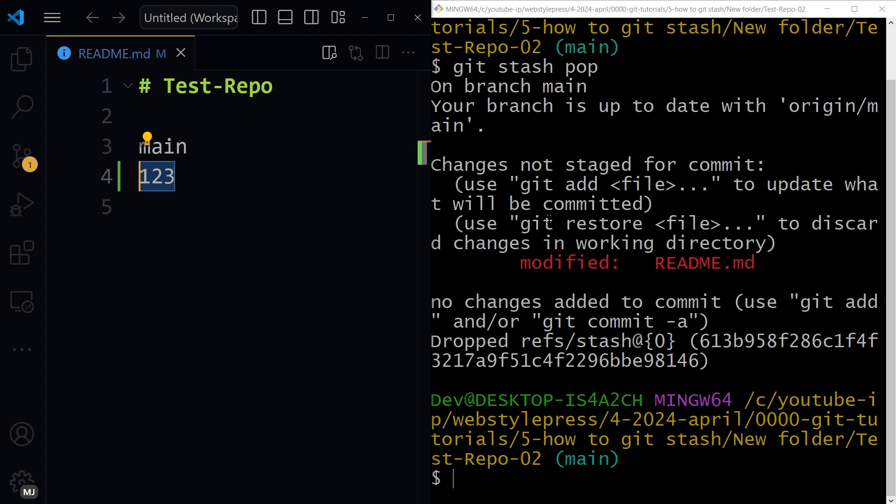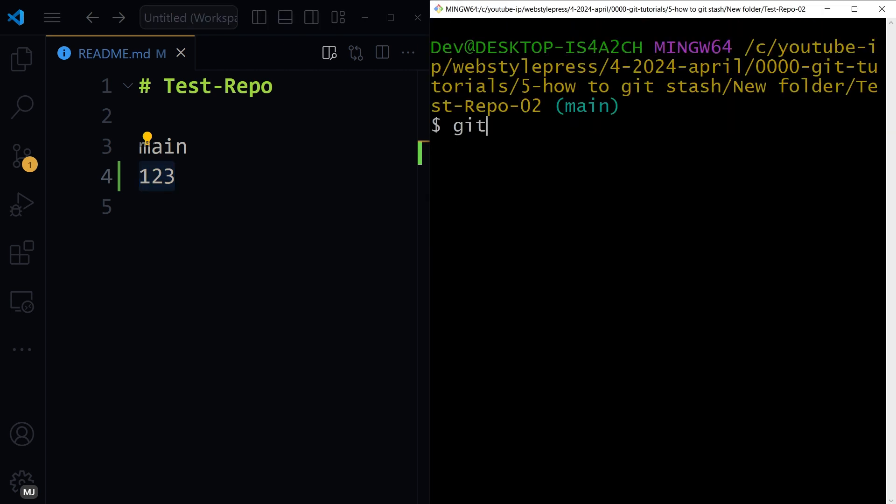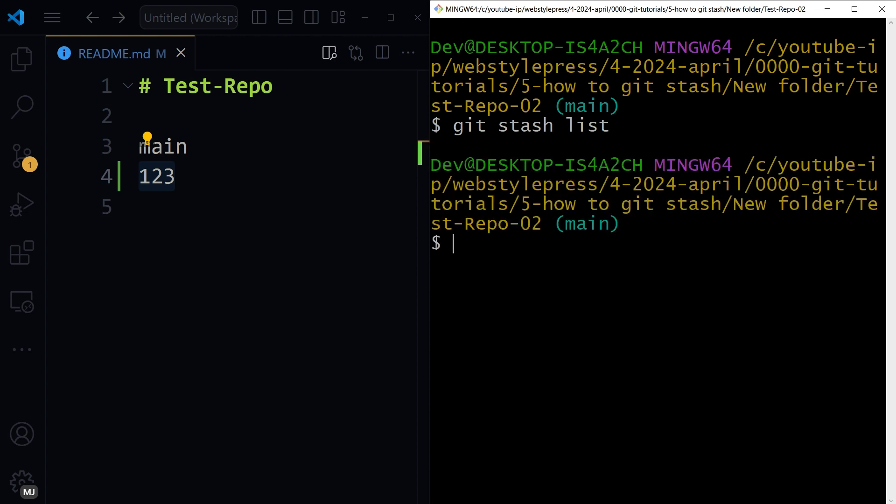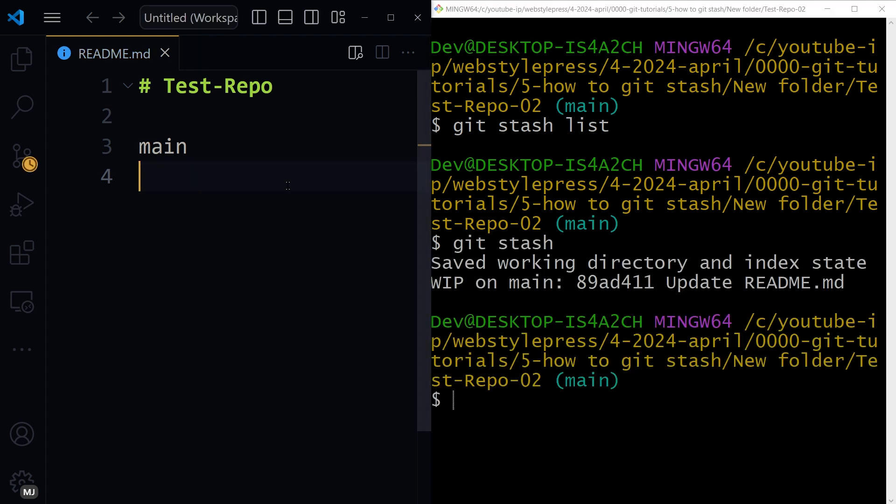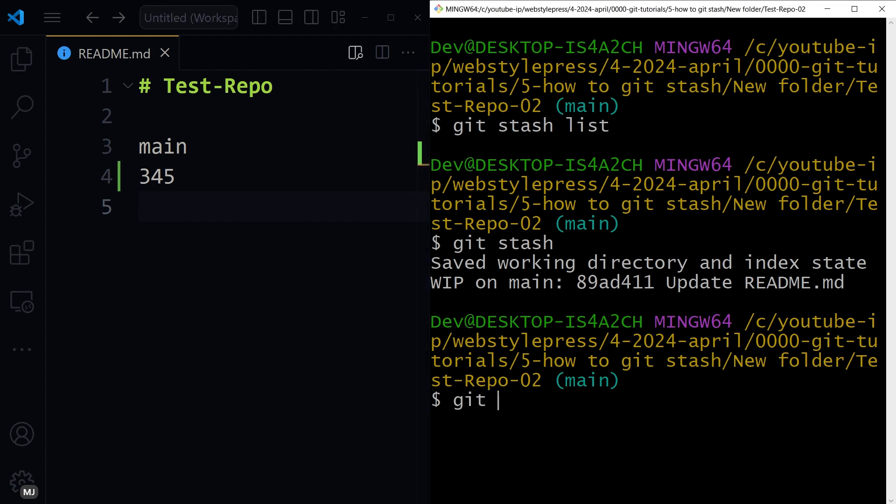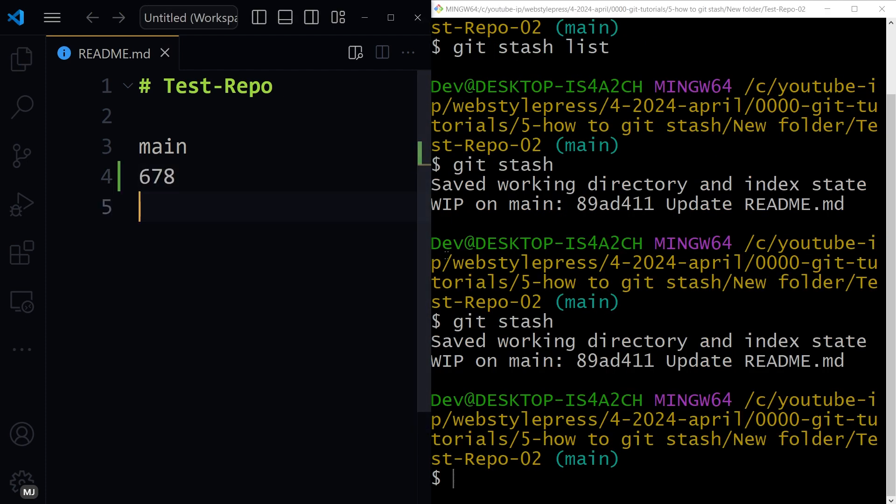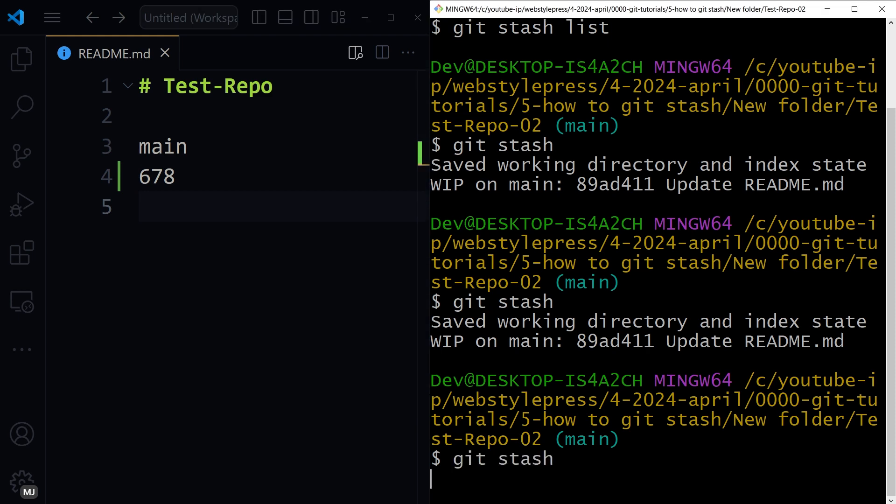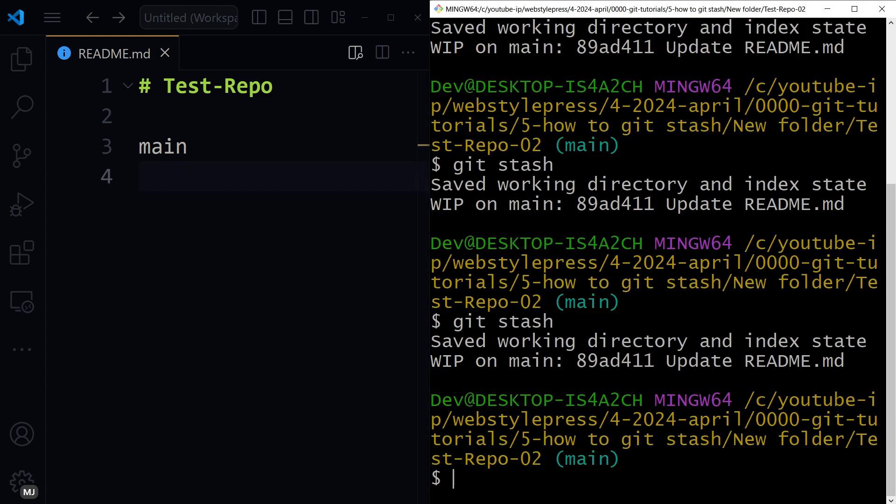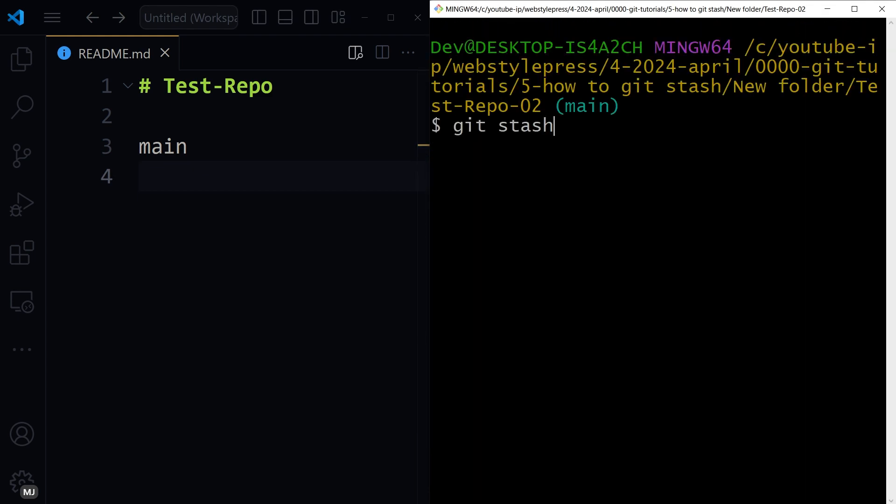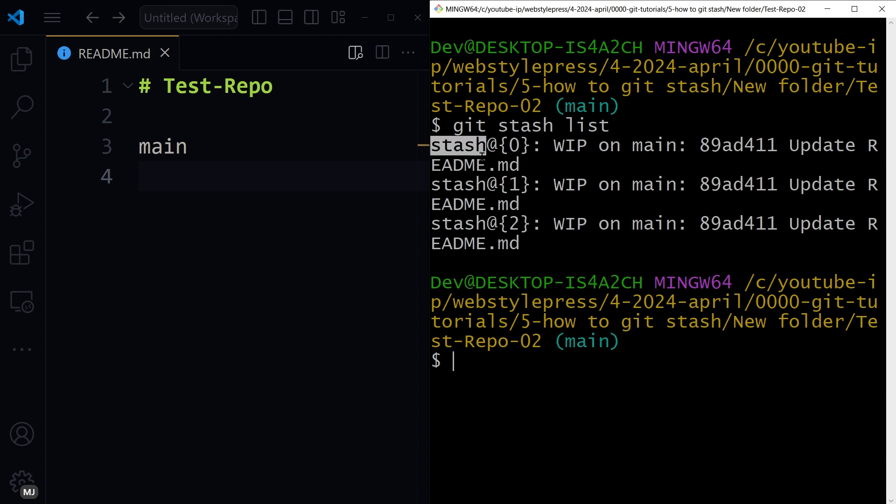But you can do other things as well, like git stash list to see stash's list. Let's create stashes: git stash. And let's do more changes, git stash, save git stash layer, git stash list.